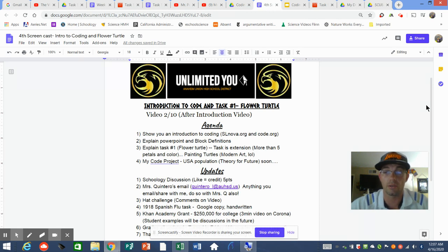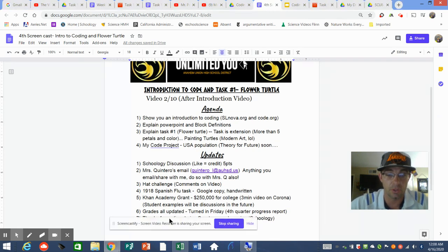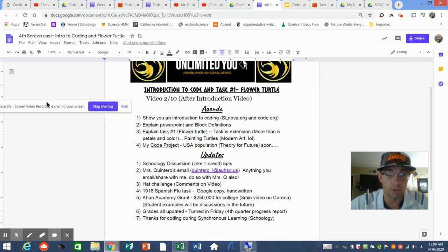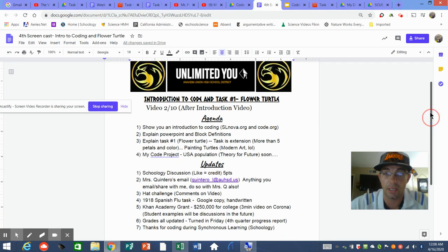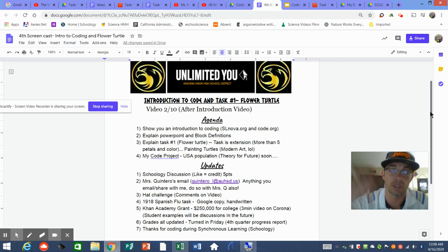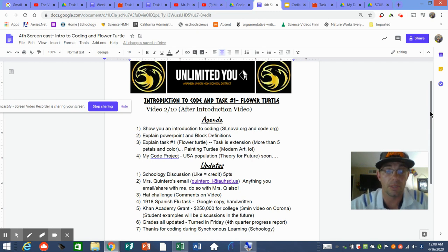I'm still coding my project — USA Population — I haven't shared my model with you guys yet, but that's coming soon. Some updates: on Schoology discussions, if you have a like on your post, that means you got your five points. I'll click a like when I go through and read your Schoology comments — that's how that grading works.